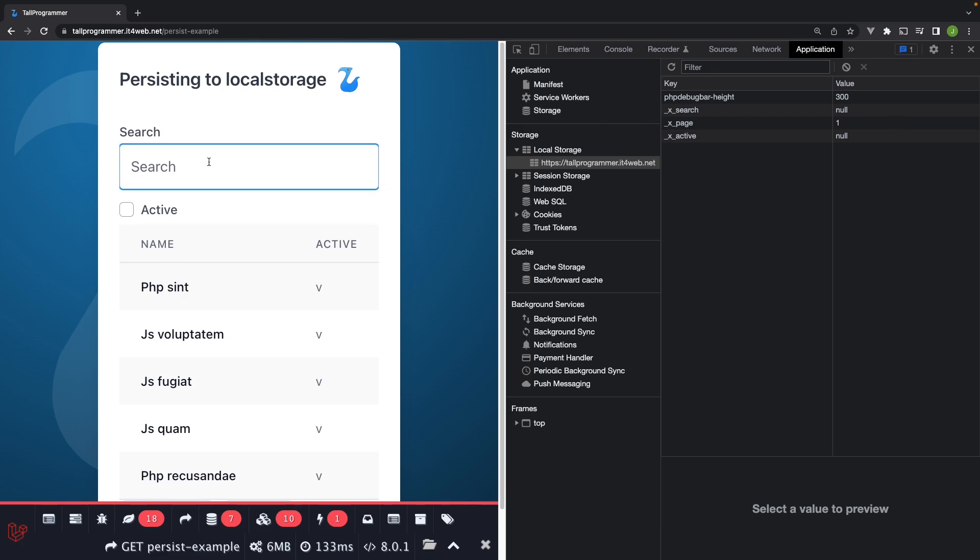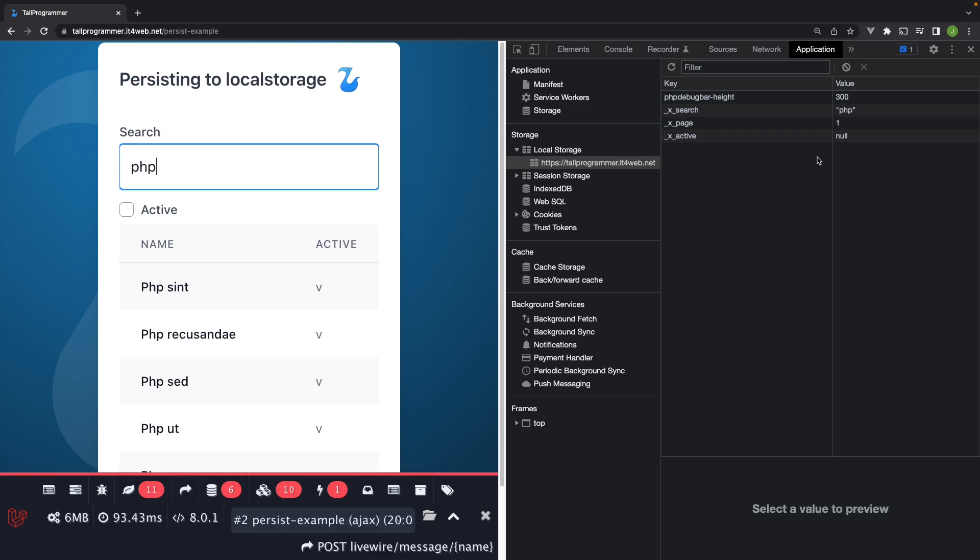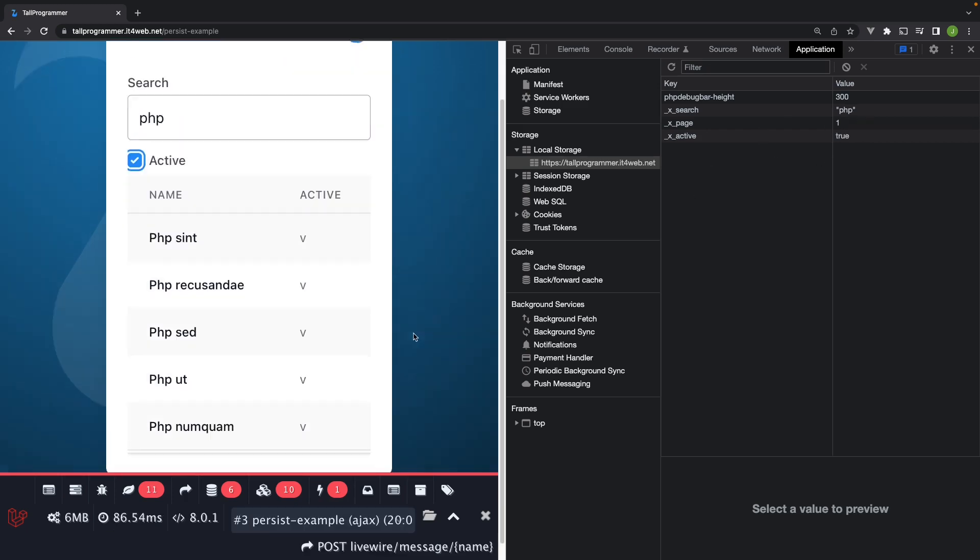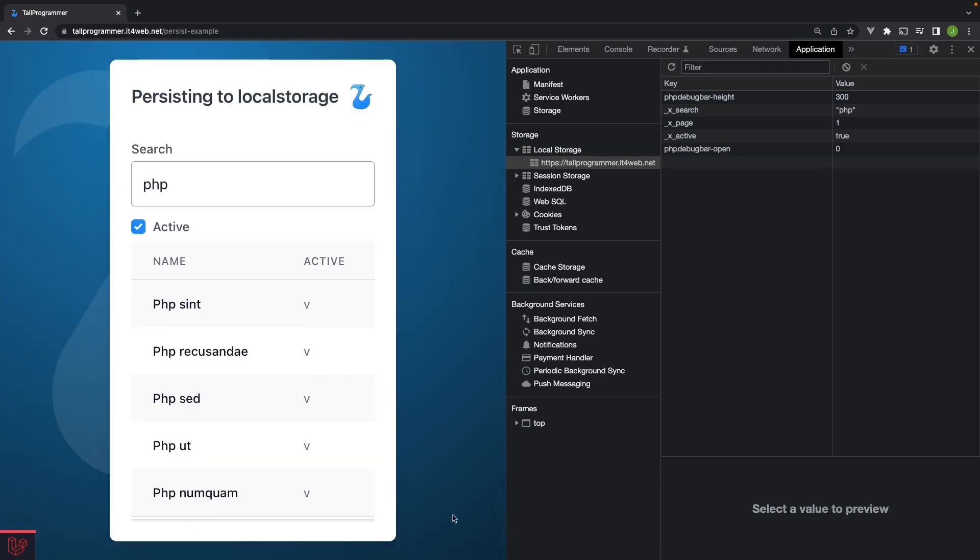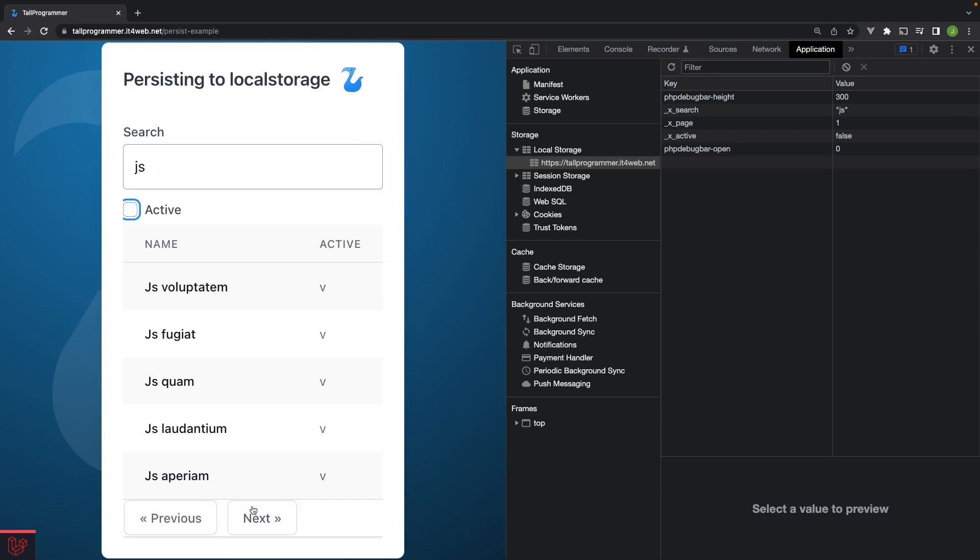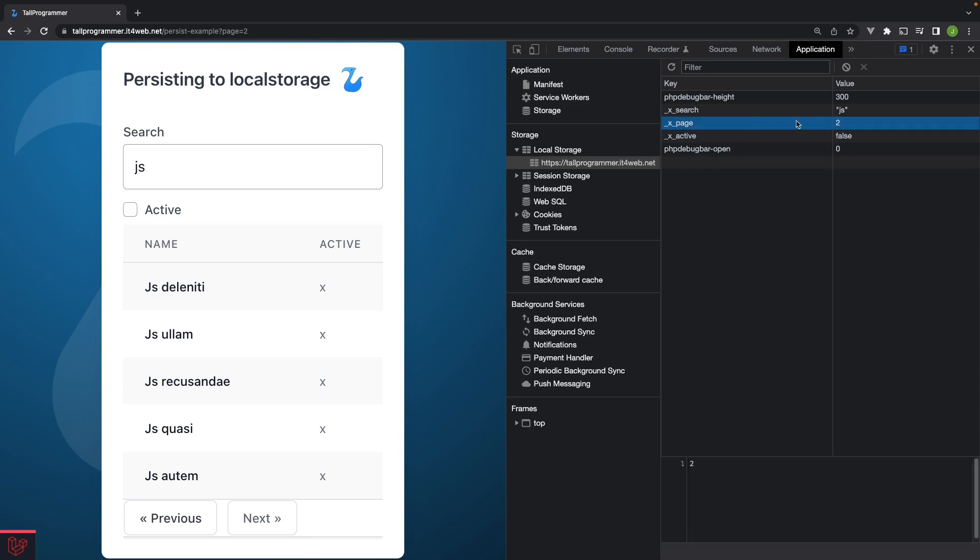And when we start typing, now we get PHP in local storage. We get our active setting in local storage. And our pagination should also be there. But I need to have more than one page to show you. Let's go to the next page. And yes, we now also have page two over here.